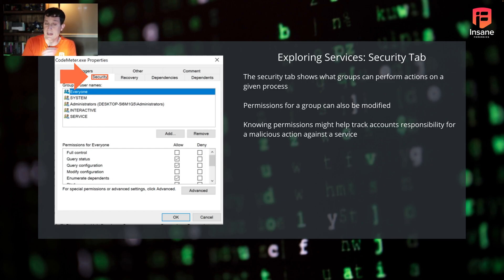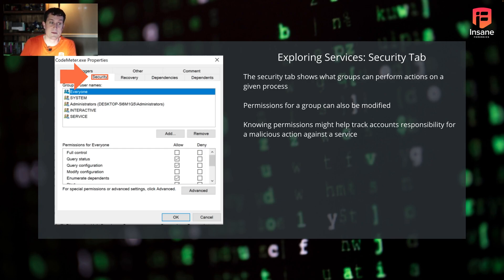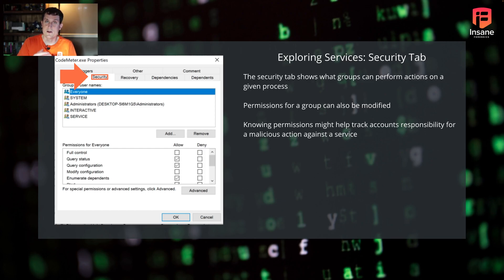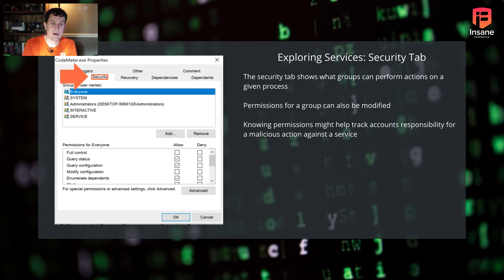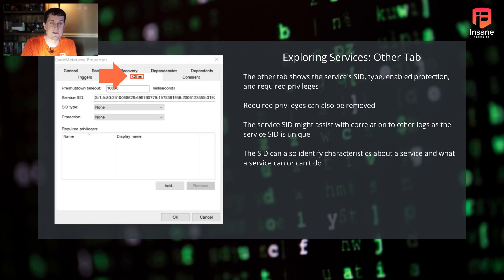So if you're debugging down and trying to see why a service was manipulated, this is where you might start to say, okay, here are the groups that might have manipulated this service. In the event you don't have logging that points to it, this is one good way to dig down into that.